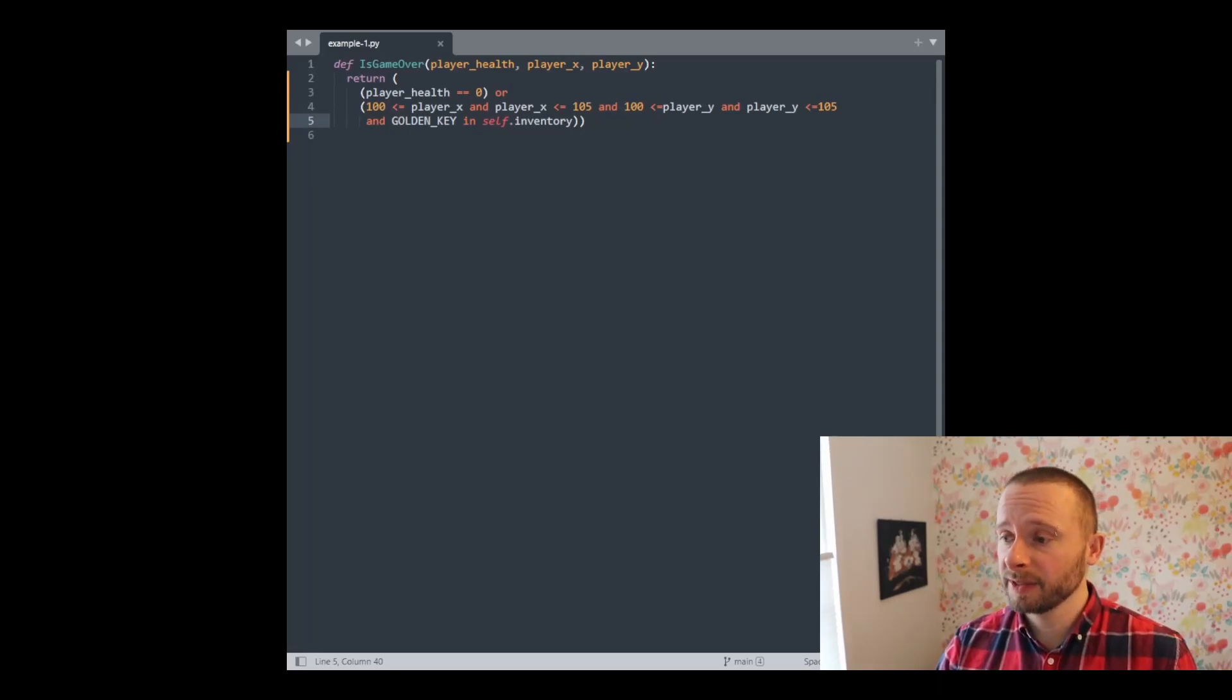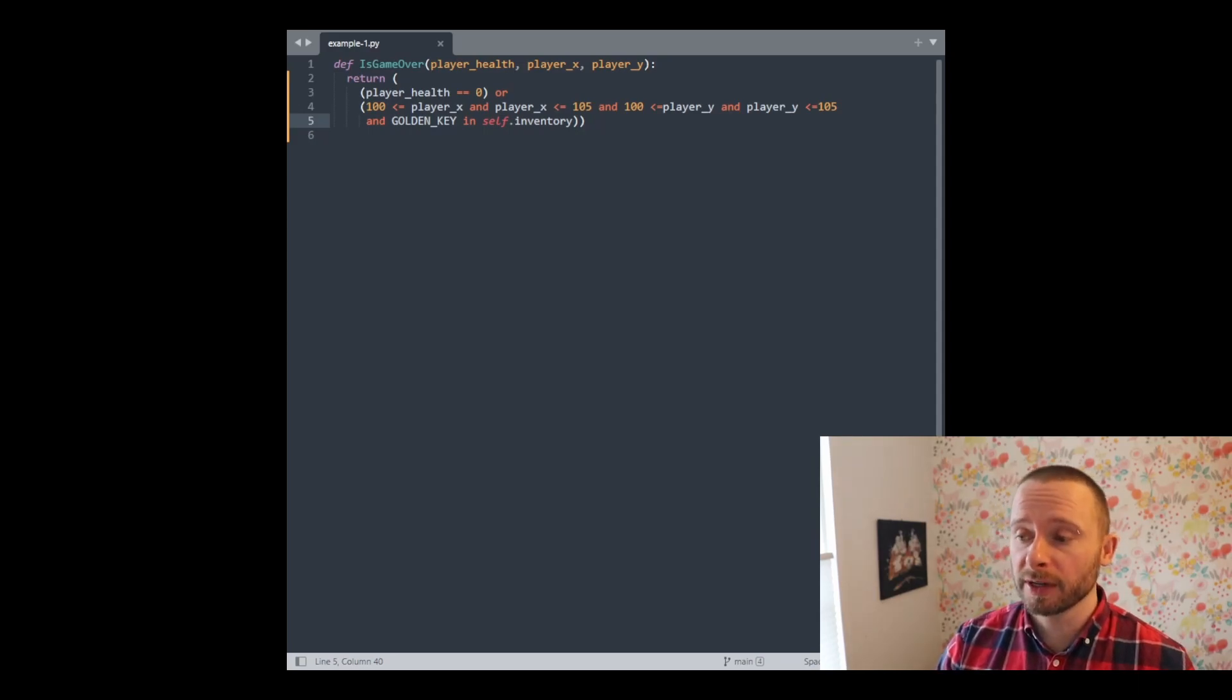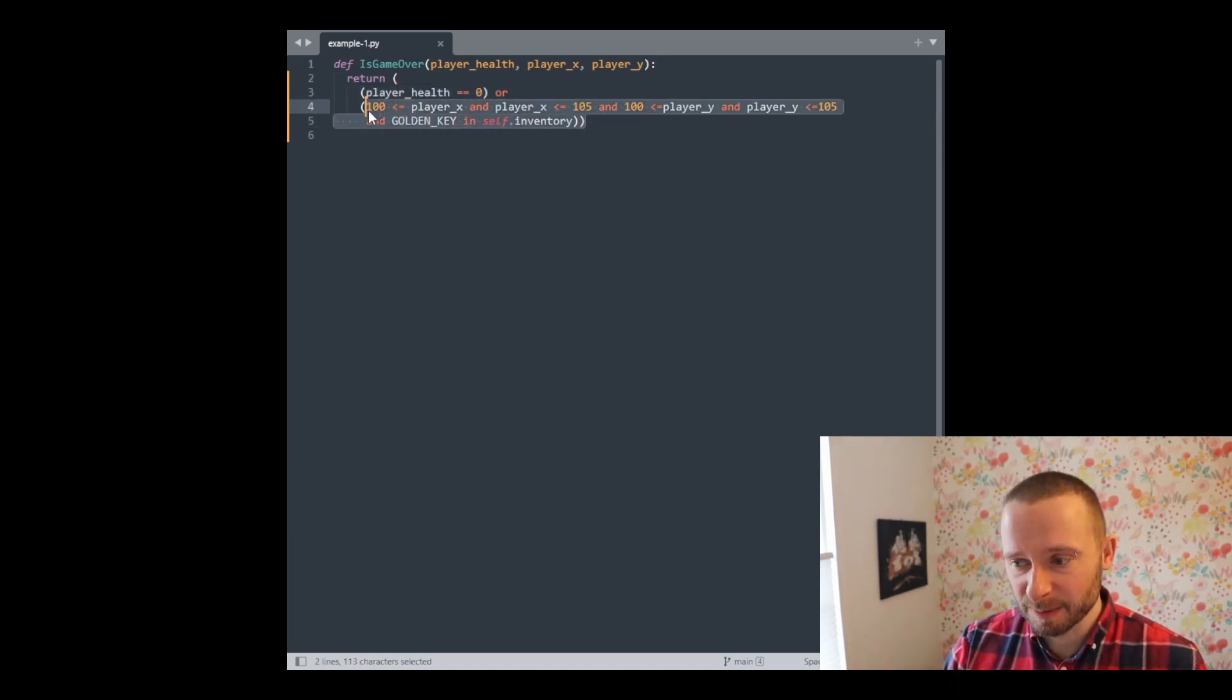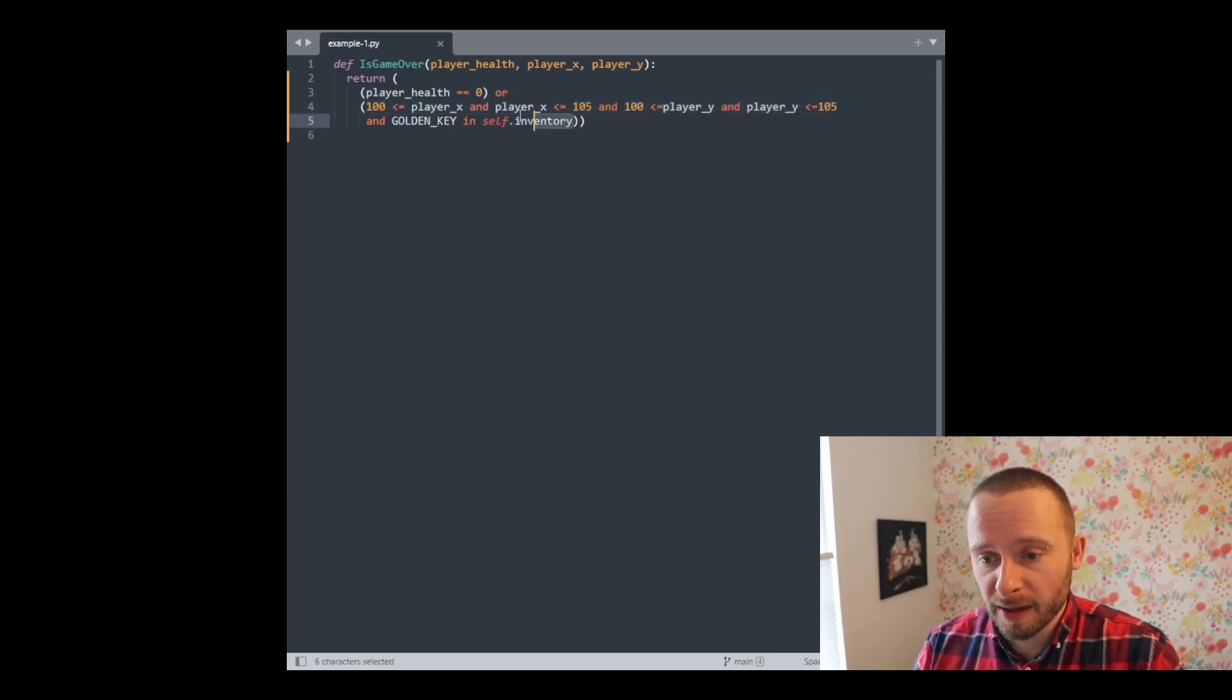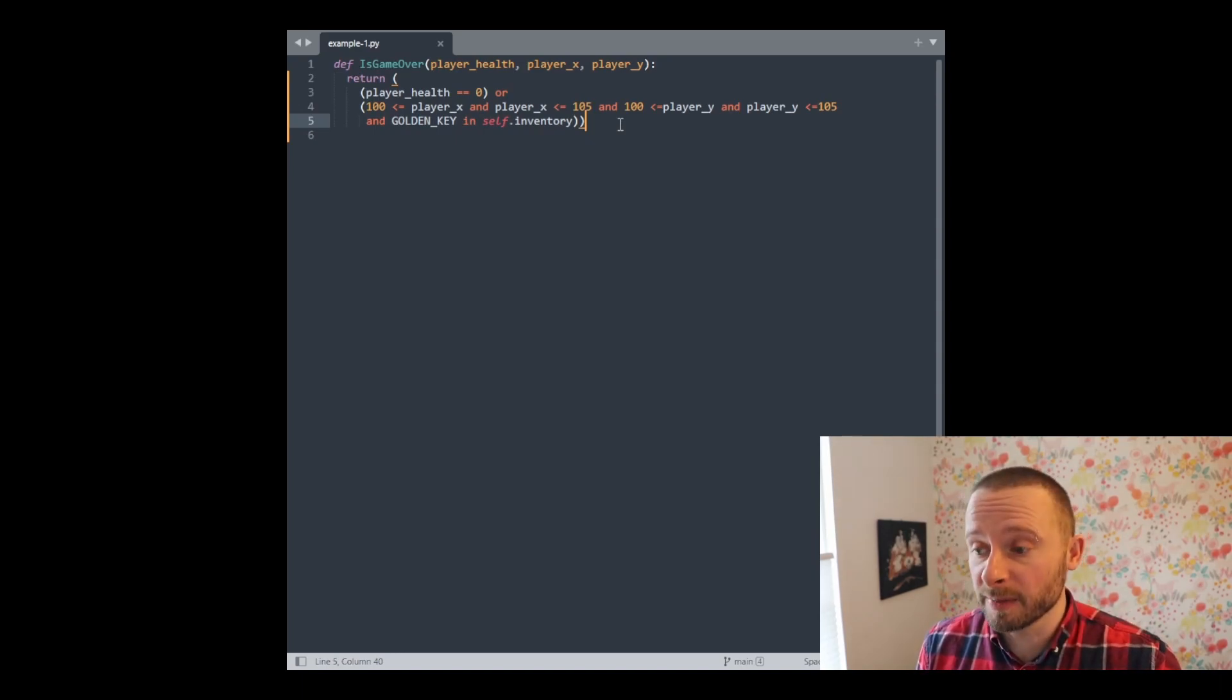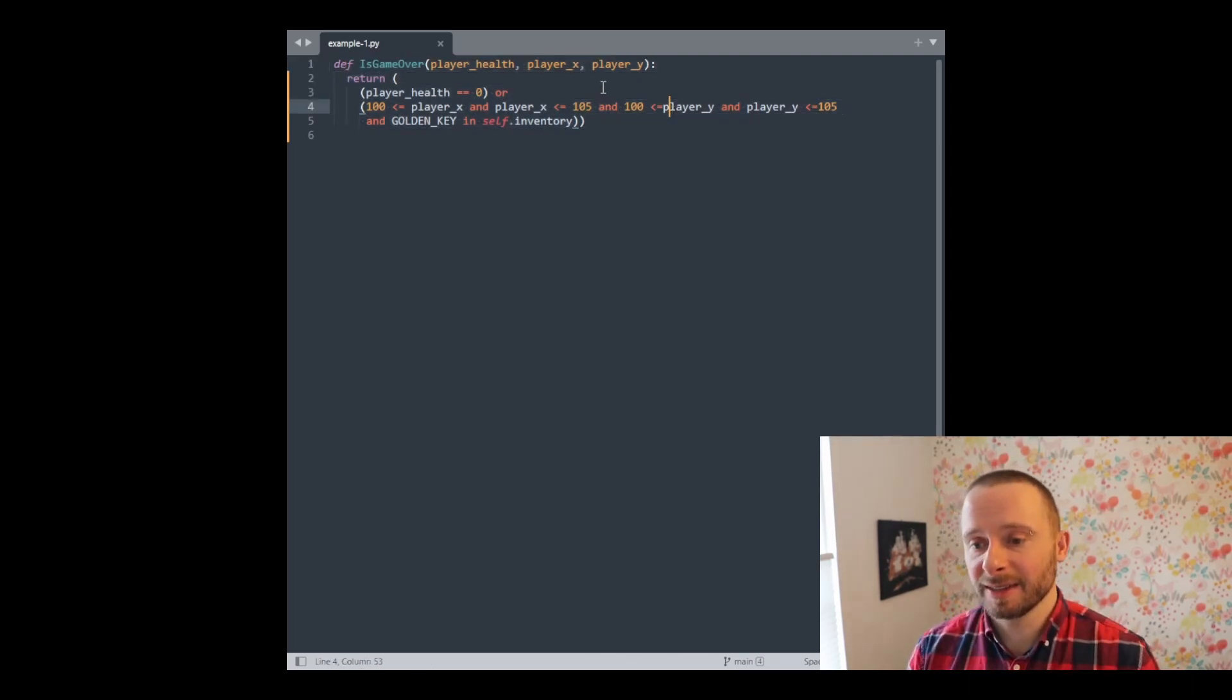I've written up this little example here to represent the game over function of some game. I imagine that it's some kind of roguelike game where the game ends when we've either lost all of our health or we've reached the final room with a special item. Looking at this function, we've got this initial section here for player health. It's pretty clear. But then there's this big other chunk and it's long. Okay, first off, we check to see if the player's x value is between a certain range. And then we check to see if their y value is between a certain range. And then we check to see if the golden key is in their inventory. So this is checking what I had previously described. We're at a certain position and we have a certain item in our inventory. But it's kind of hard to read this. This whole expression is just too long.